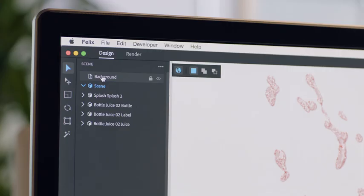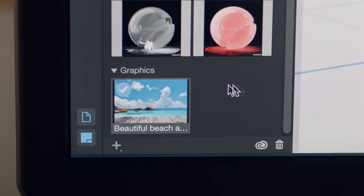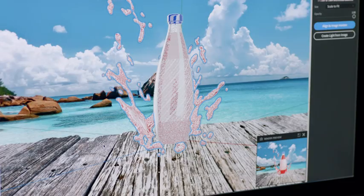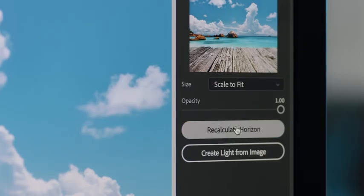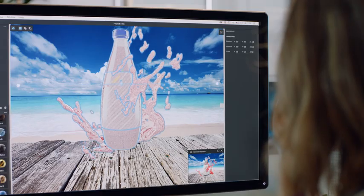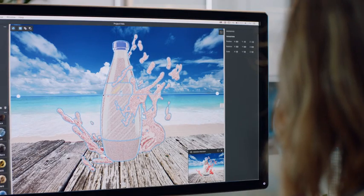When you add a background image, Felix automatically finds the horizon line and provides visual grids to help you place objects into your scene.